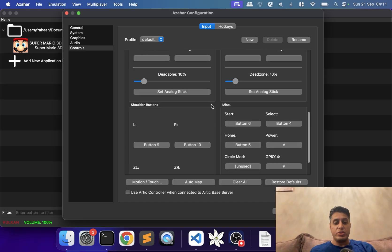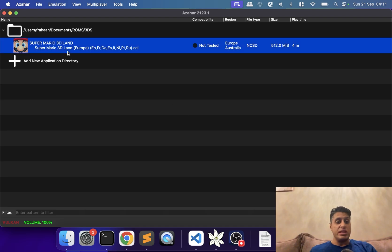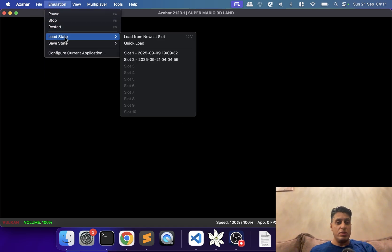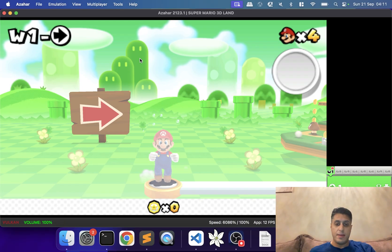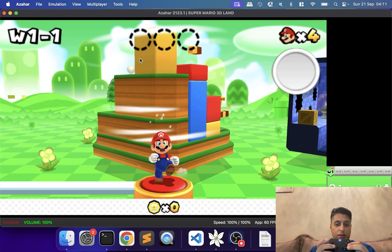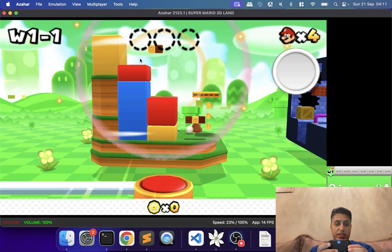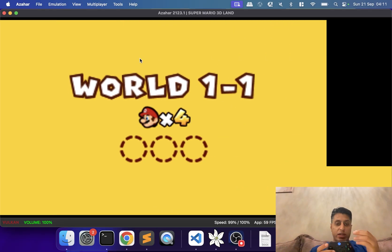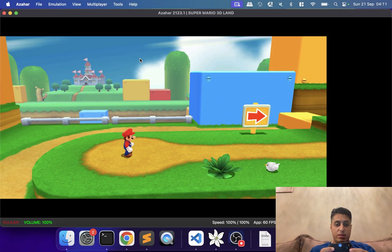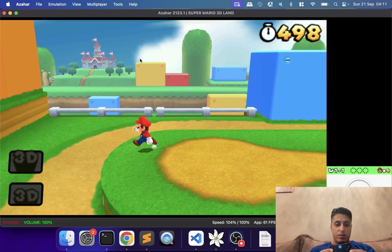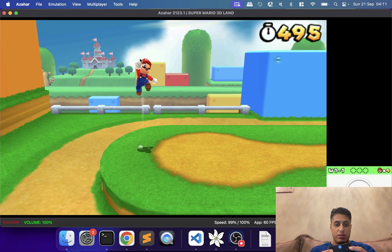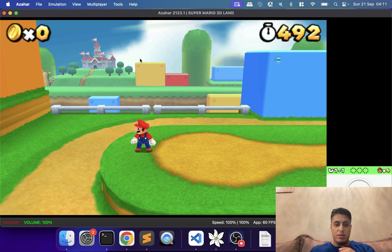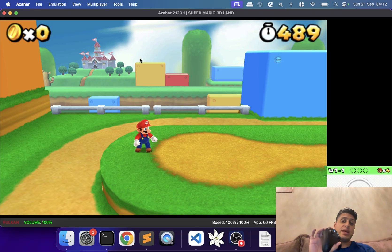And yeah, that's it. Now you can launch up the game. I will load a save state, so we'll just get straight into it. You can see the D-pad works, the face buttons work. We can get into the game now. That should pause it—there we go.